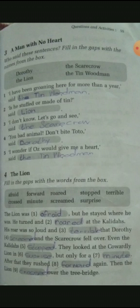Now, fourth activity. This activity is from the fourth chapter, The Lion. Fill in the gaps with the words from the box. Here nine words are given and we have to fill in the gaps with these words.